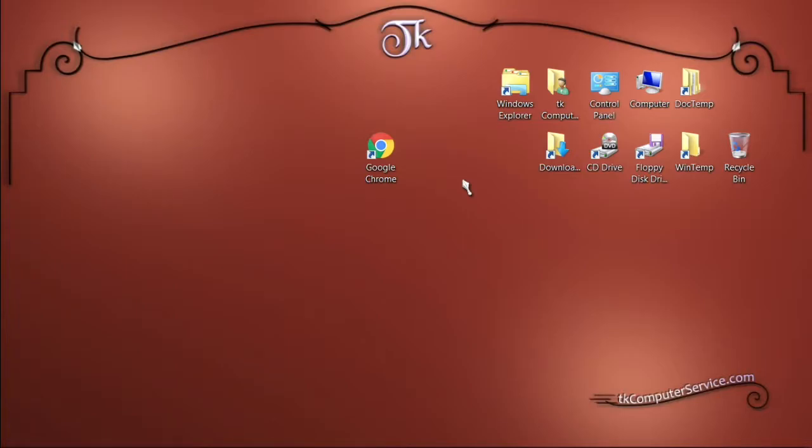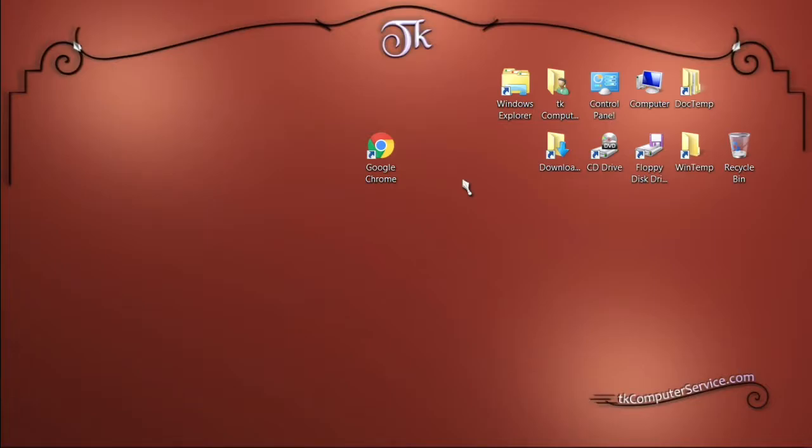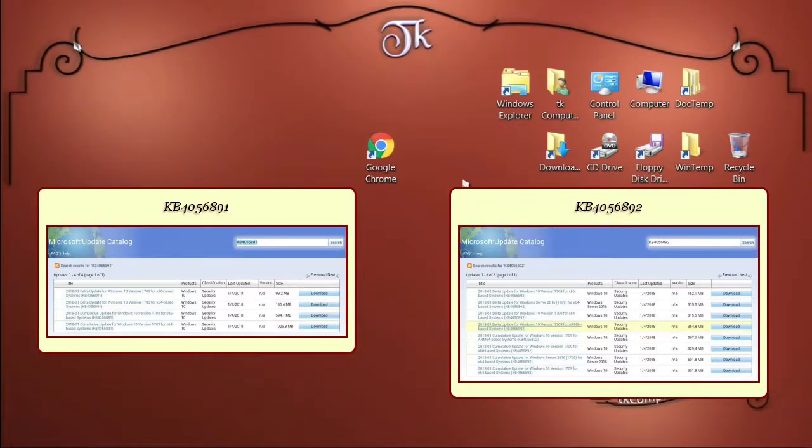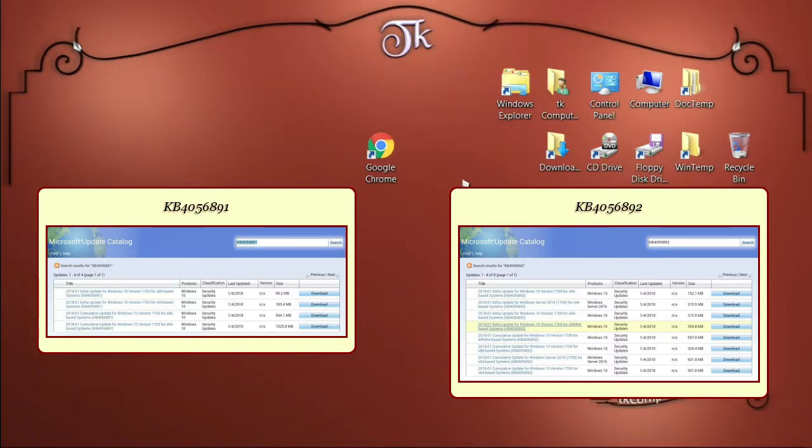For more information on the patches from Microsoft and the operating system versions that have available patches, Matt Elliott from CNET and Madeline Dean from Windows Report have both written great articles, which I'll link to in the description below. I will also provide a link for downloading the patches from Microsoft's Update Catalog website.